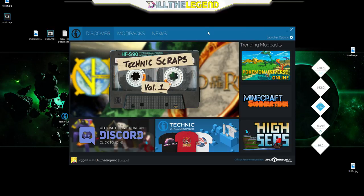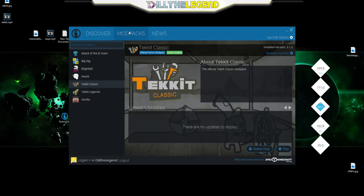Alright guys so we are logged in here and this thing shows up. It shows you all these modpacks and stuff, kind of looks overwhelming but it's not.